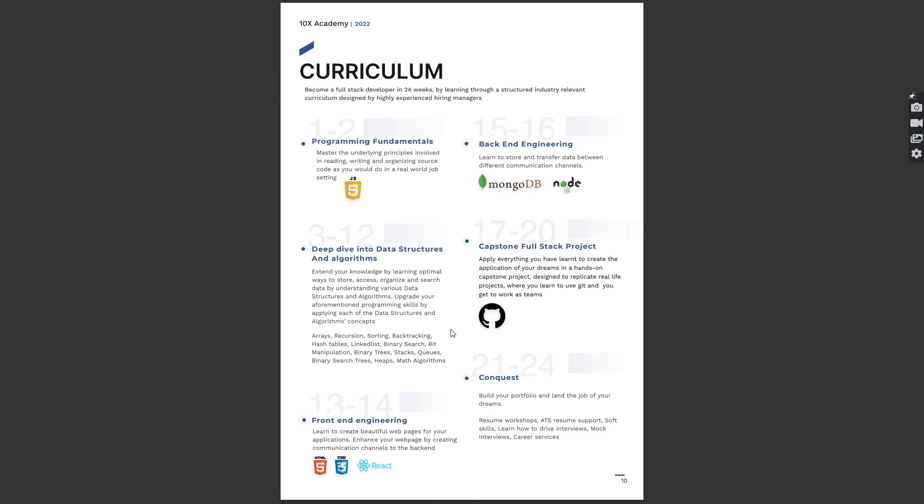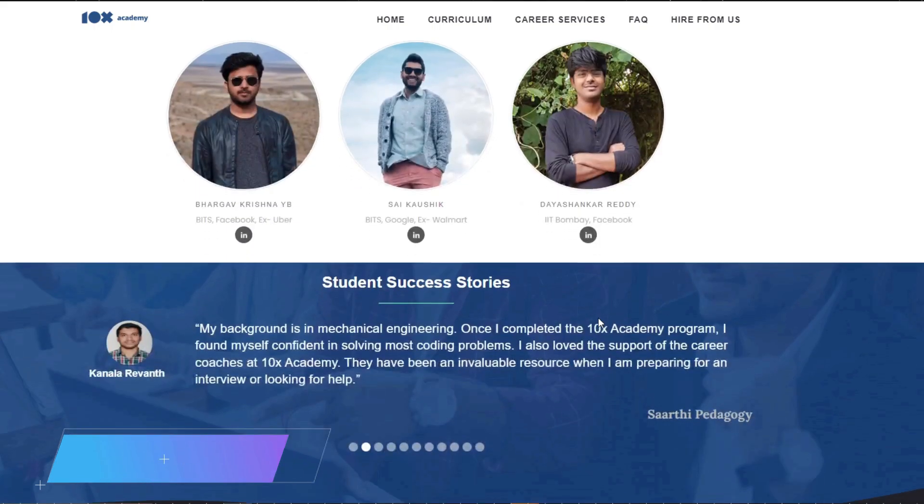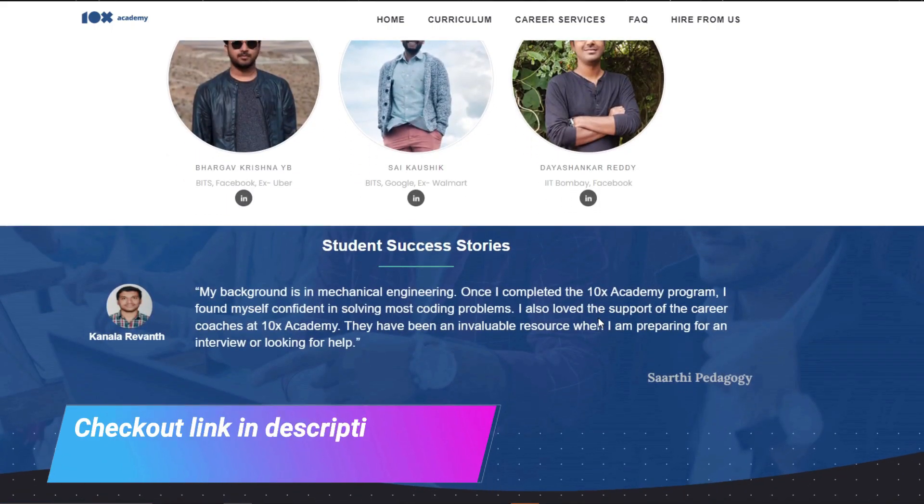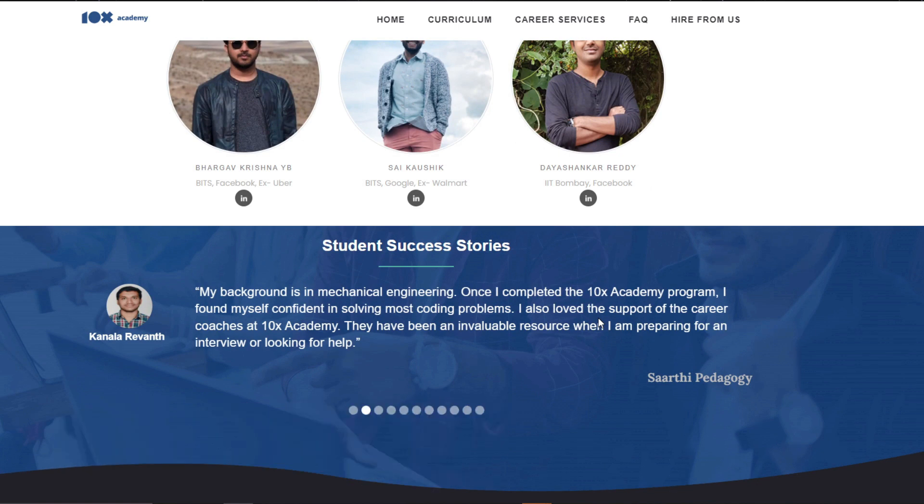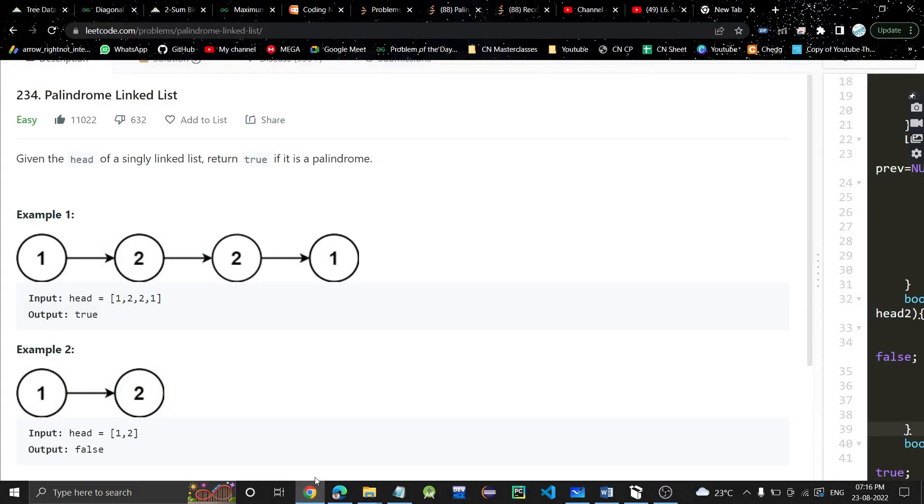People have moved from their previous jobs to top tech companies with 2x more salary packages. You will be learning programming fundamentals, front-end engineering, back-end engineering, making full-stack projects, and learning data structures and algorithms. New batches start every month. Find link in the description to check out the entire program.